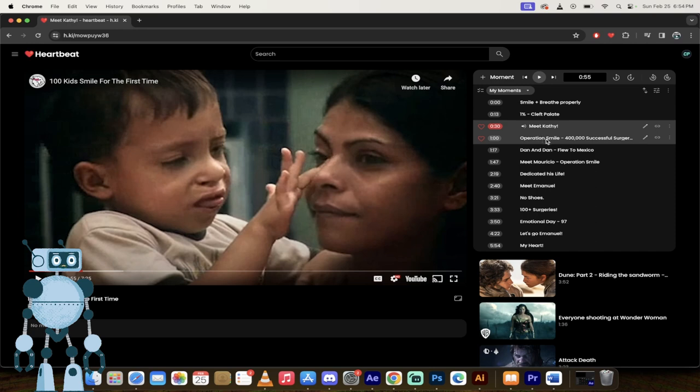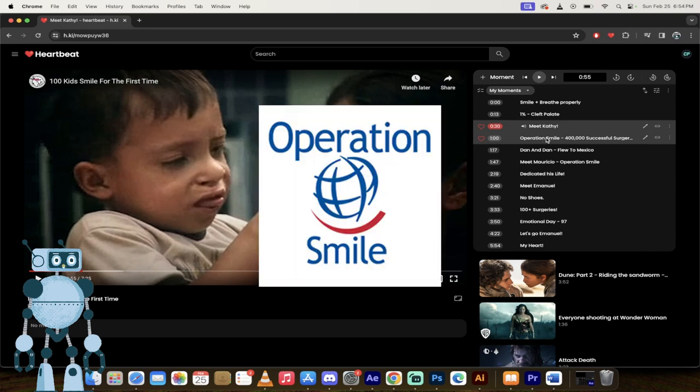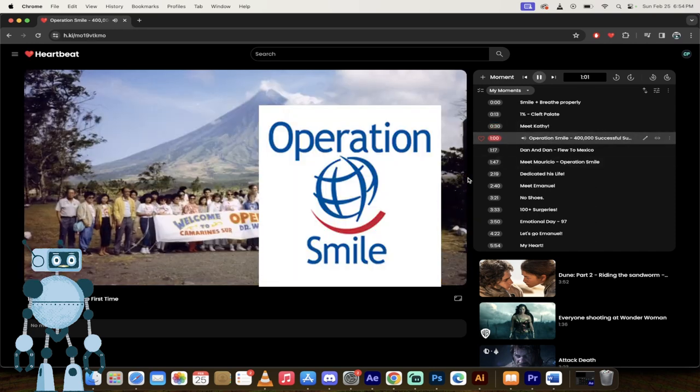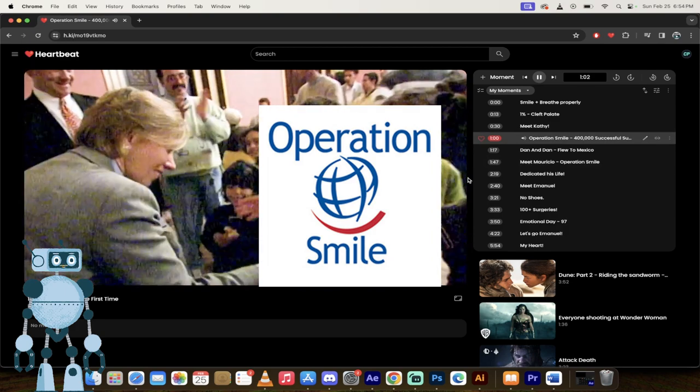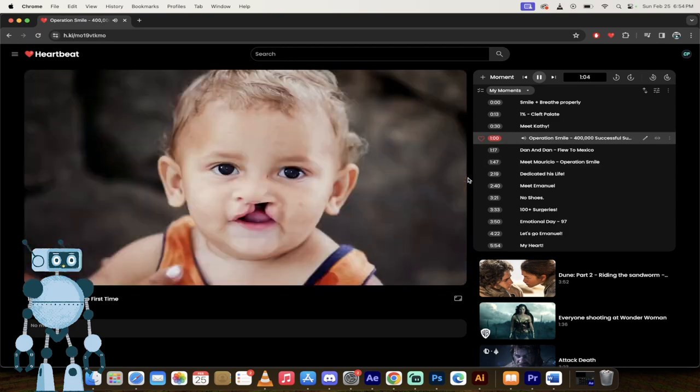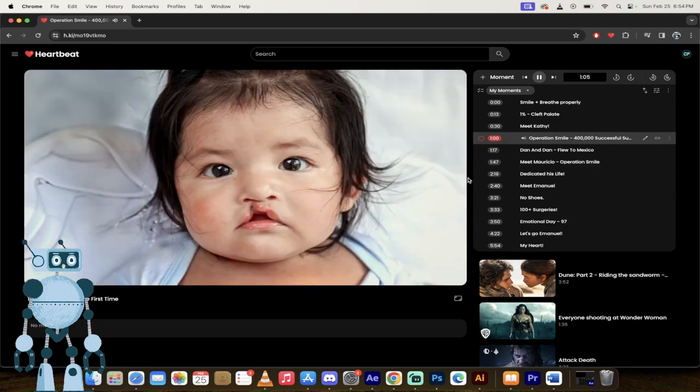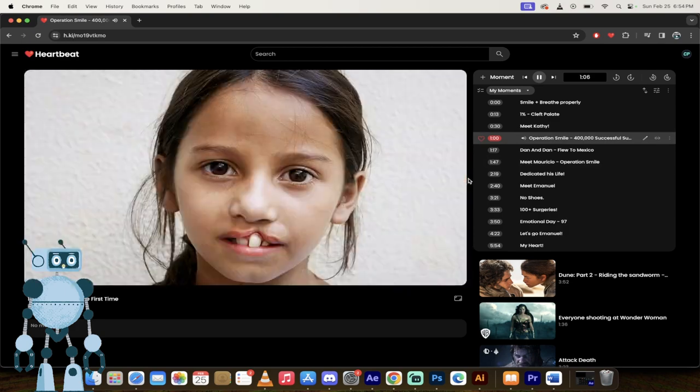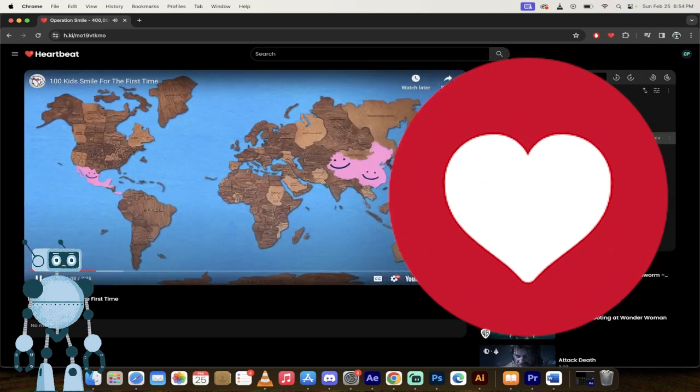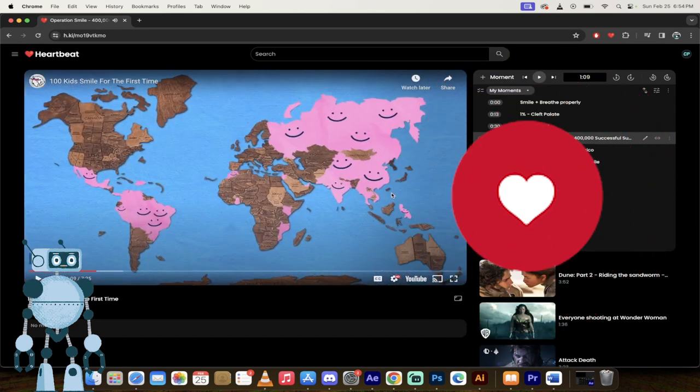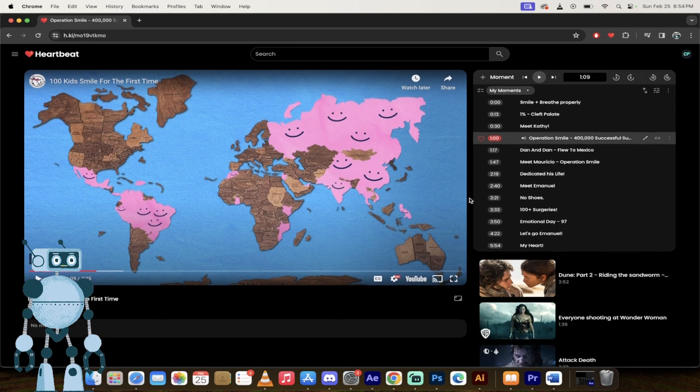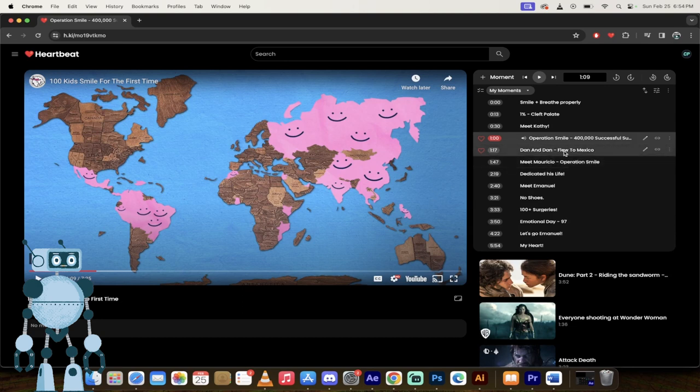We're going to look at Operation Smile, the start of Operation Smile. And in 40 years, they've been able to achieve over 400,000 successful surgeries for patients in 36 countries. 36 countries, 400,000 surgeries. That's 10,000 surgeries a year. What an amazing story, what an amazing lady. What an amazing husband she must have.